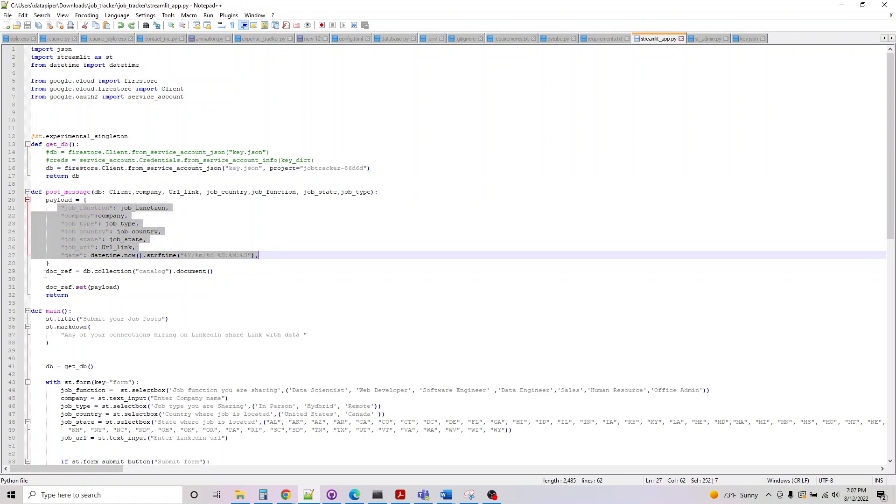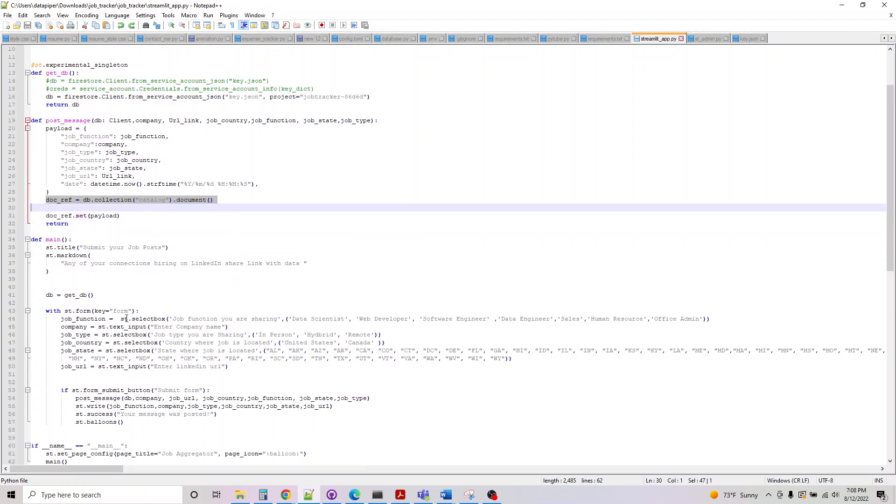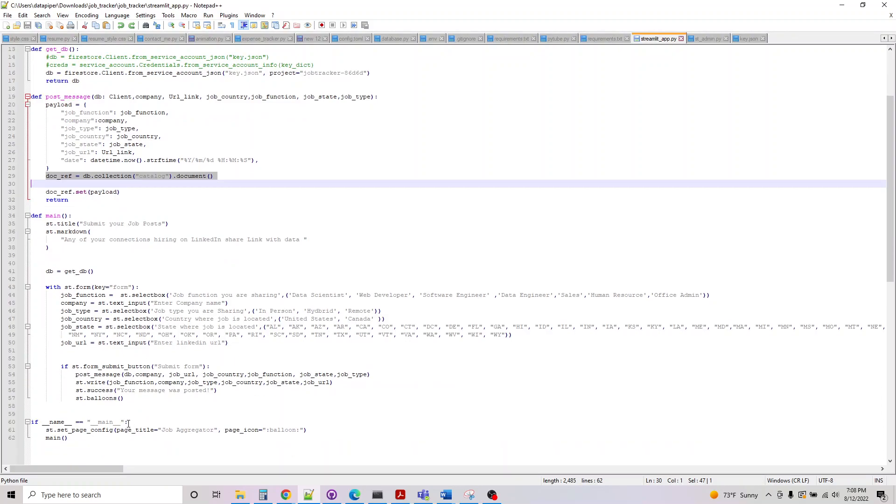These are the fields I'm populating. This is my collection name, which I'm populating in Firebase. These are the forms where we are accepting data from the user. And once it's done, we are submitting it. If the submit is successful, then just posting a message here. That's basically all this is doing.